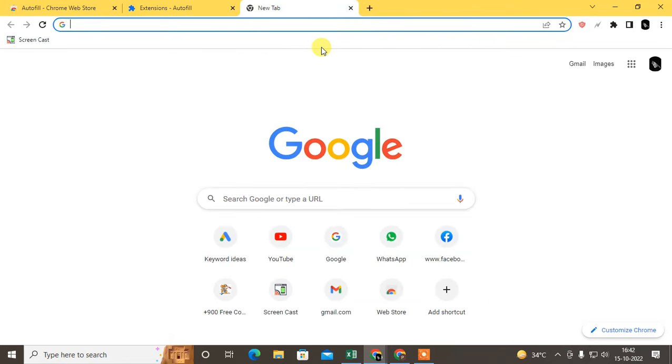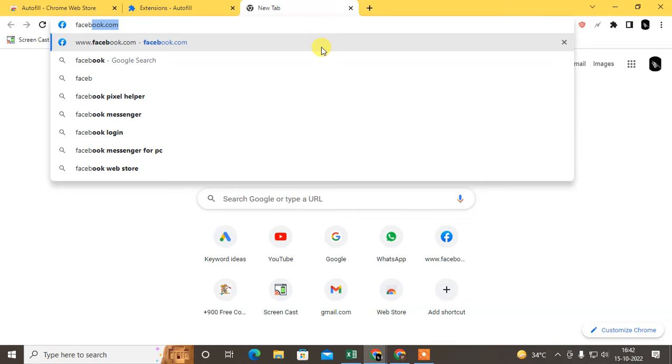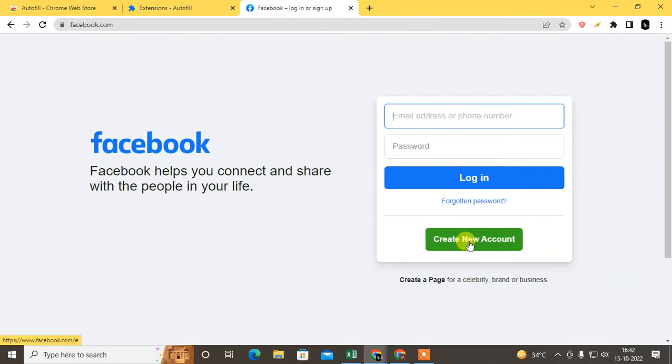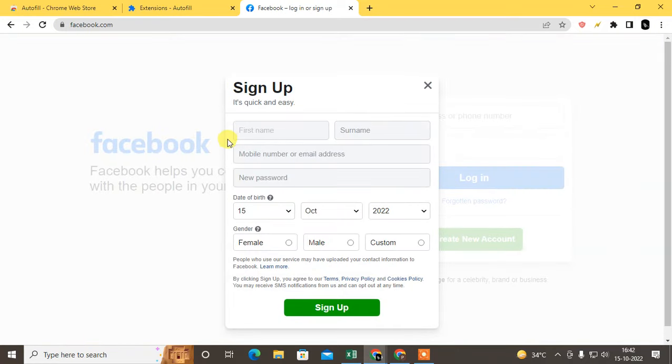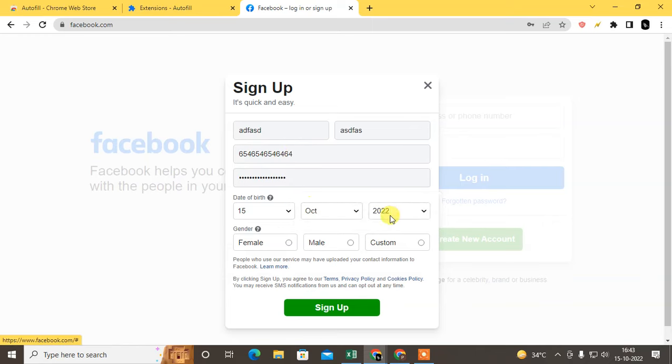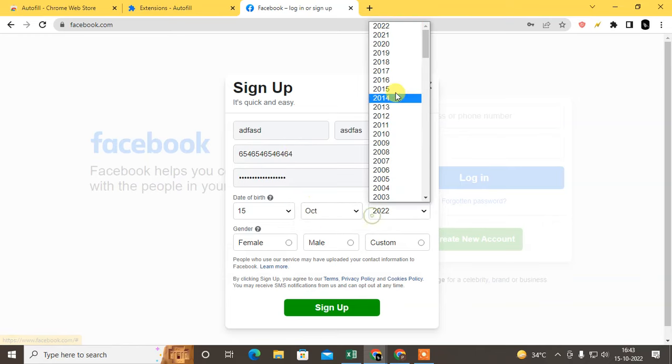Now if I go to Facebook and if I want to create an account, I write something here: my name, mobile number, password, date of birth.